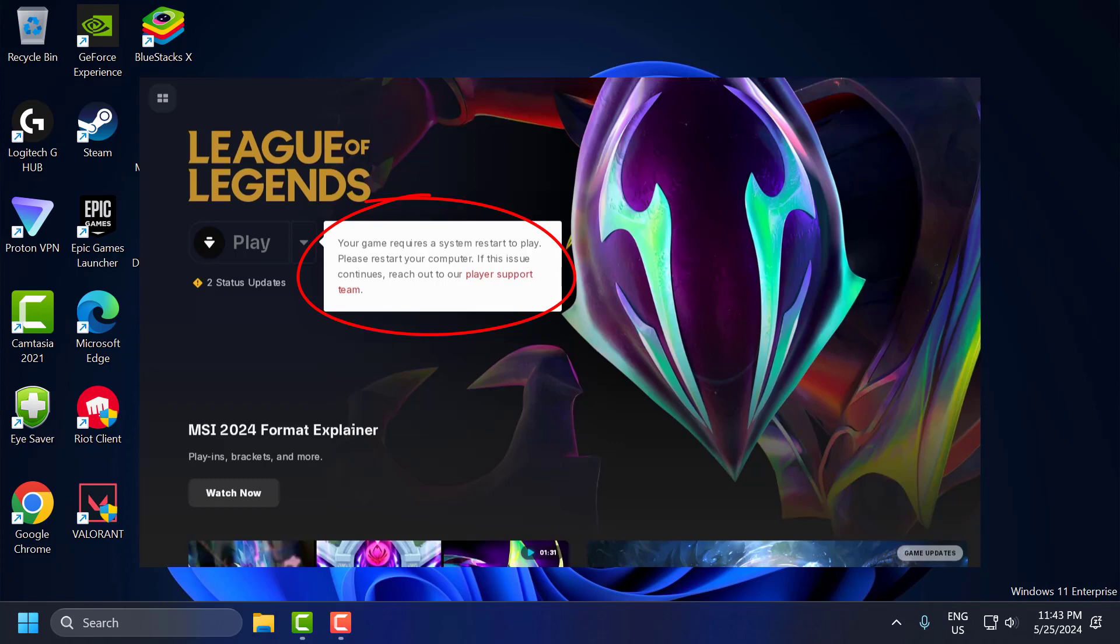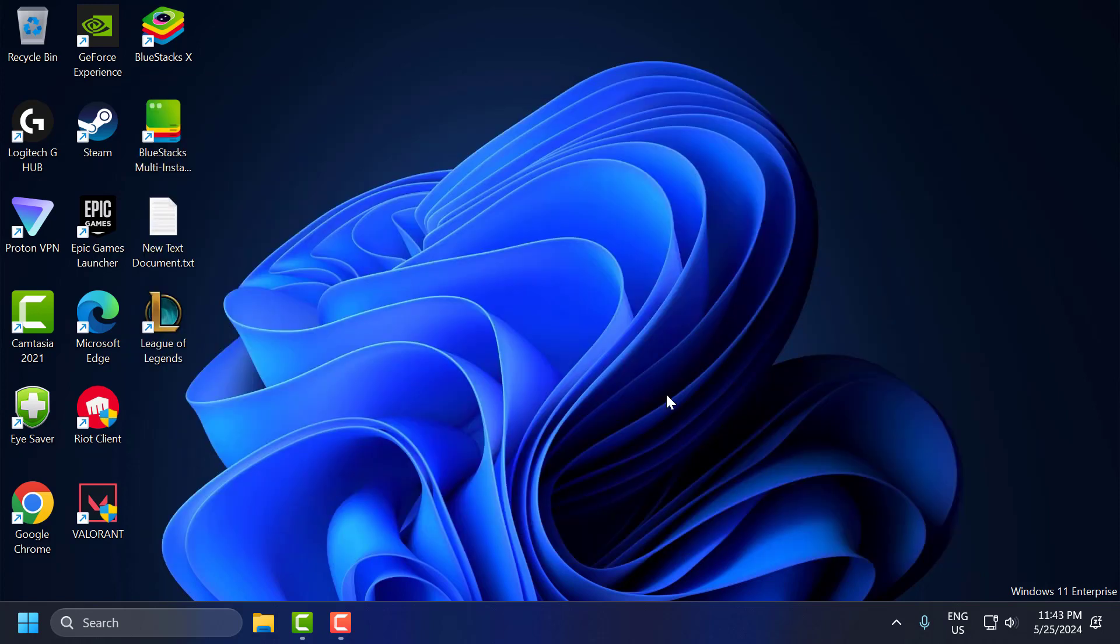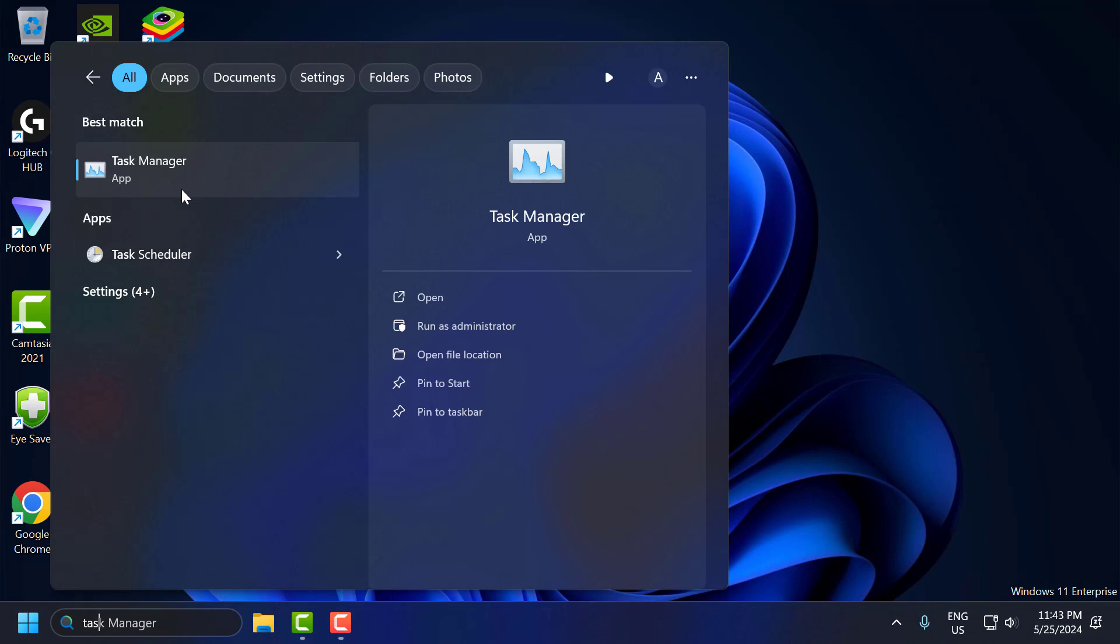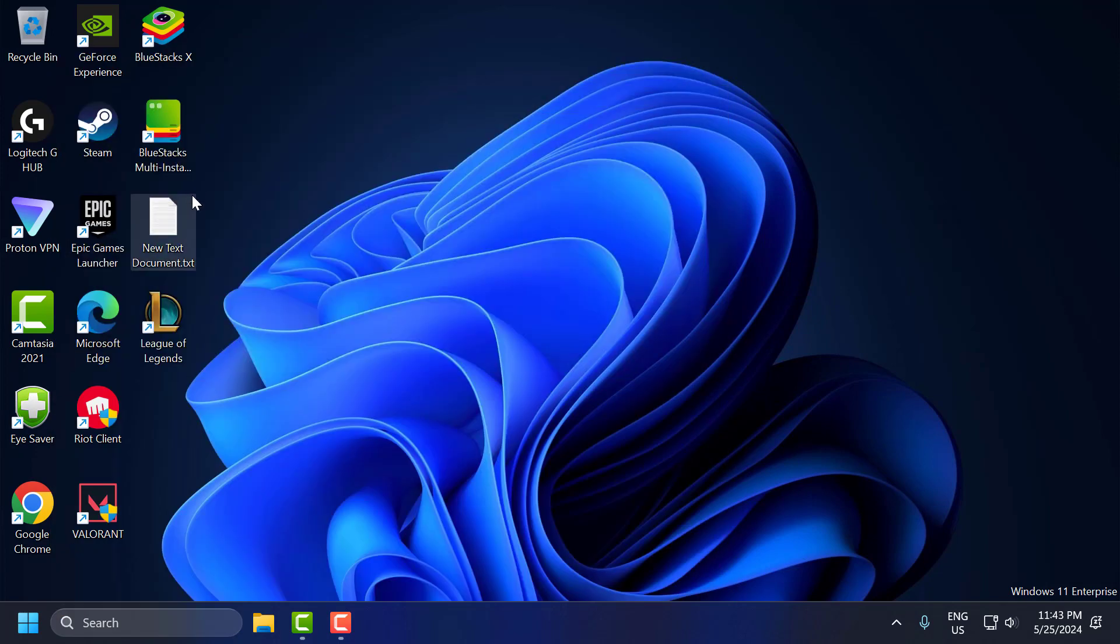Let's fix it guys. The solution consists of three steps. The first step, you need to go to the search menu and type Task Manager, click on open it.